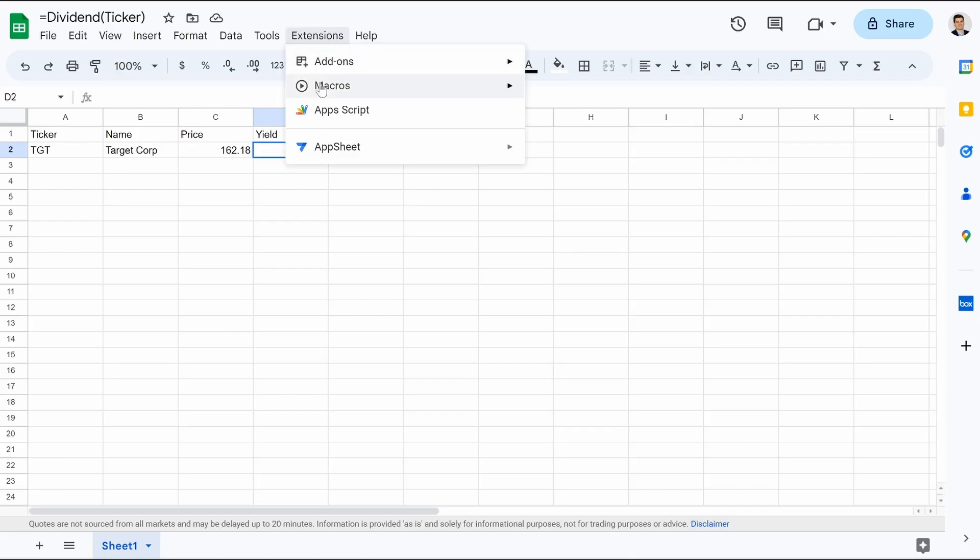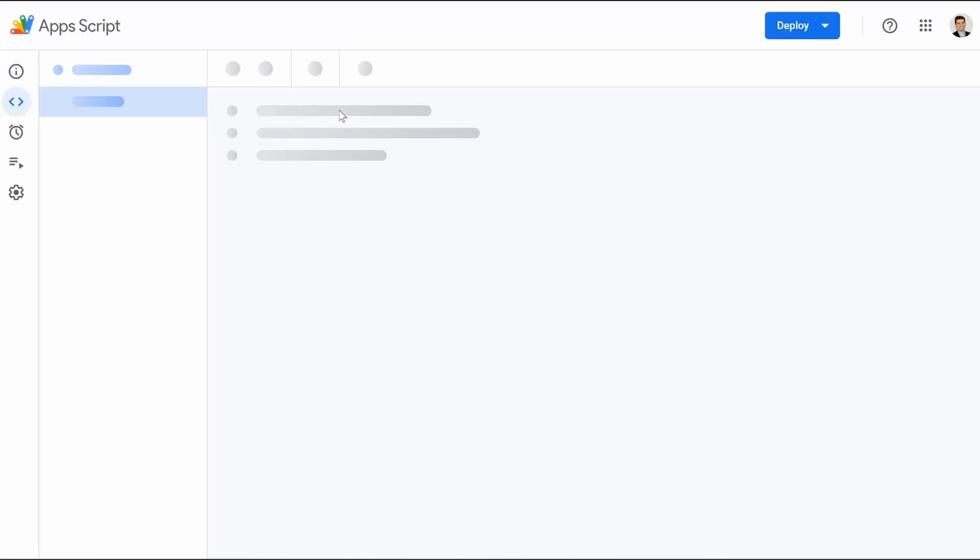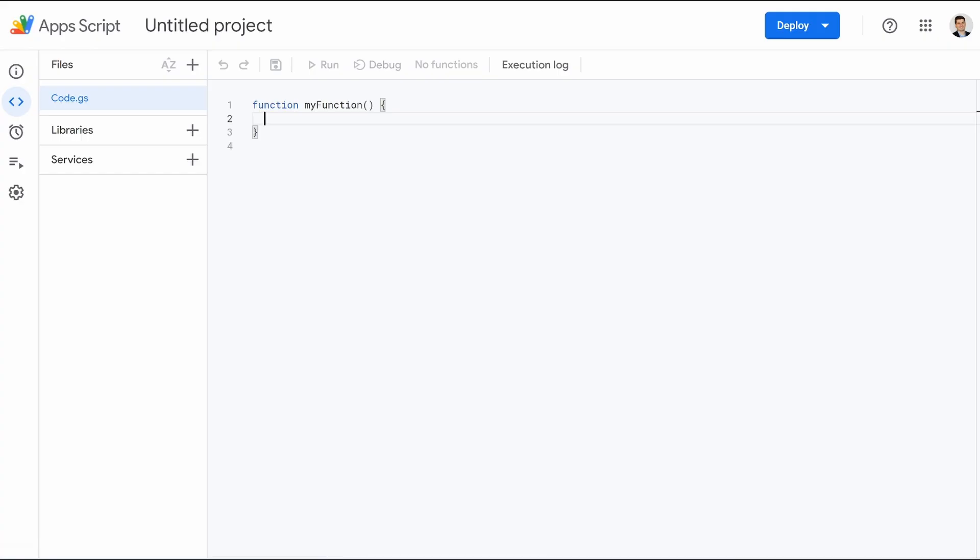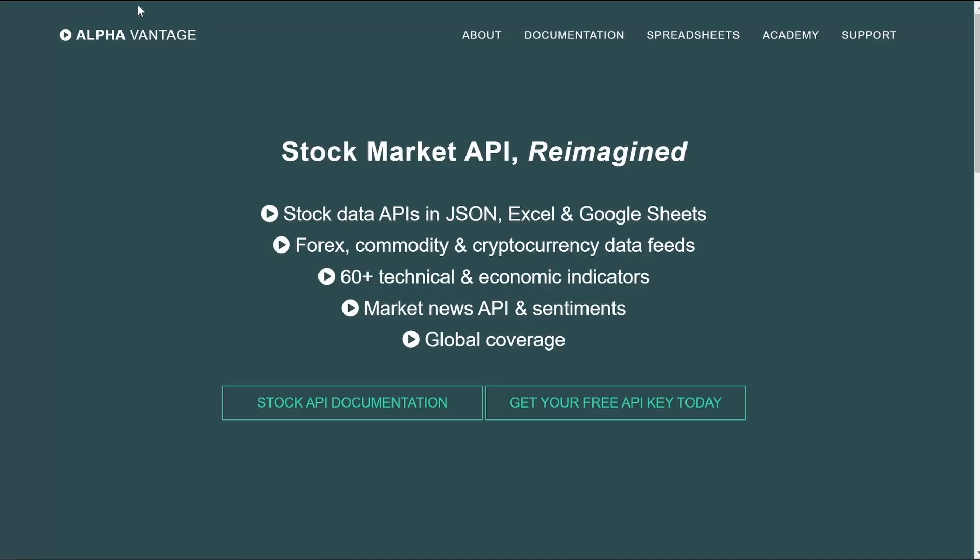And before we do this, we need to jump over to alphavantage.co. This is what the website looks like. The link will be in the description for you to click on. What's really cool, you can see right here, get your free API key. Completely free. We're utilizing an API key so we pull our dividend data. And the best part is you don't have to pay for it.